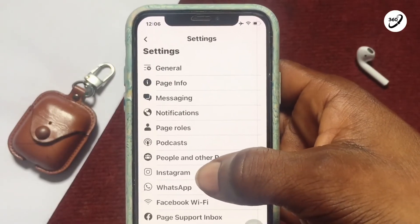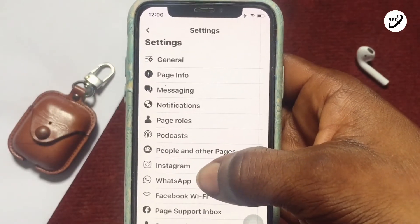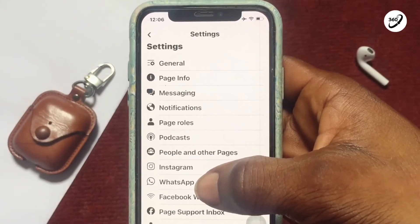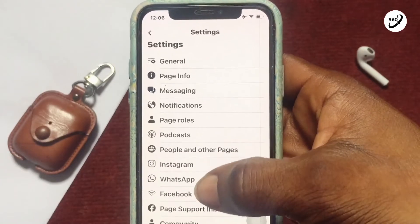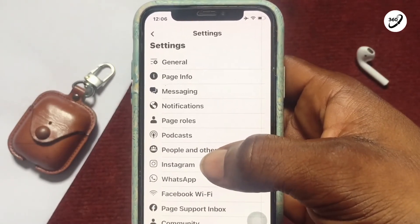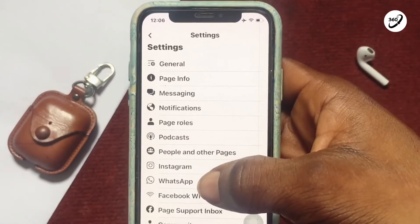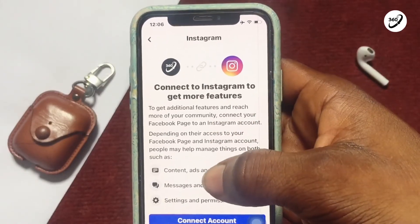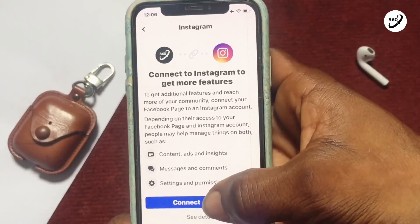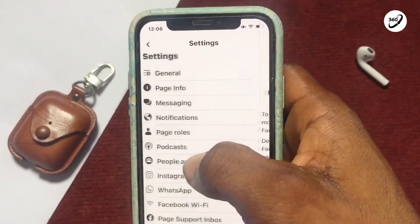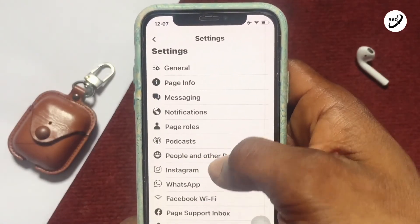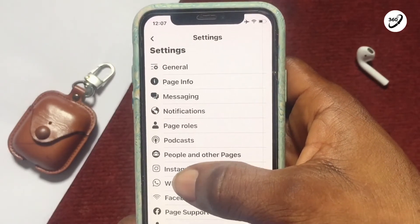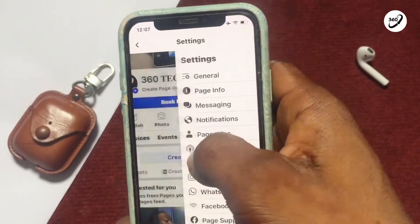Moving on to Instagram and WhatsApp, right here you can link both social media accounts to your Facebook page so that you can manage all your businesses through the Facebook page as a central link. Linking these accounts together is not difficult — tap on it and connect both accounts. Tapping onto WhatsApp will allow you to have your WhatsApp account linked to your Facebook page to transact your businesses.